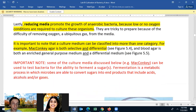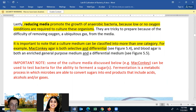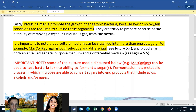Differential media contains chemicals that produce differences among two different groups of cells. These differences may be unrelated to how well organisms grow on the media, but by looking at the plate you can see differences in different bacteria — they may have a different color or grow differently. The last media type is reducing media, used to grow anaerobic bacteria. Reducing media removes oxygen from the media, since even low oxygen could be enough to kill anaerobic bacteria. It's important to note that culture media can be classified into more than one category — for example, MacConkey's agar is both selective and differential.